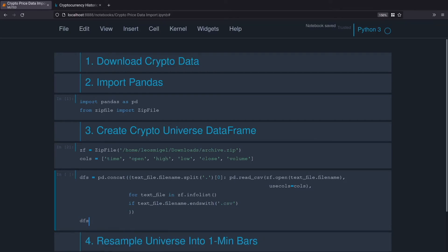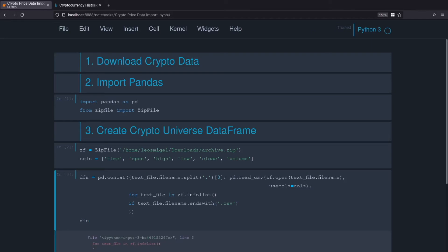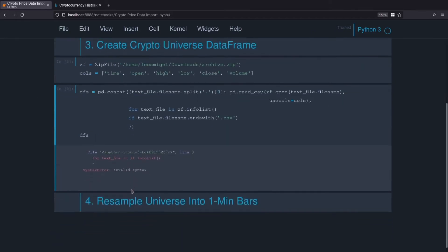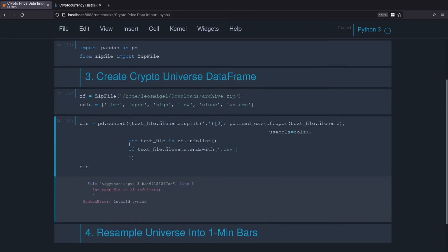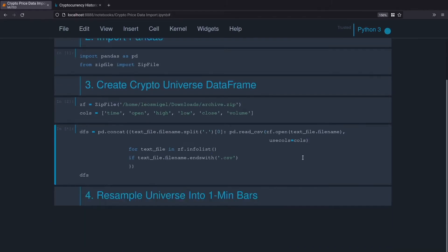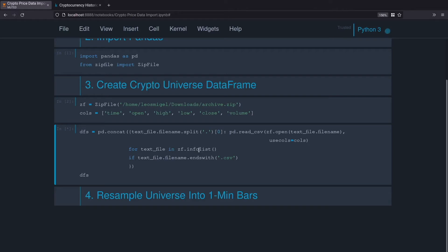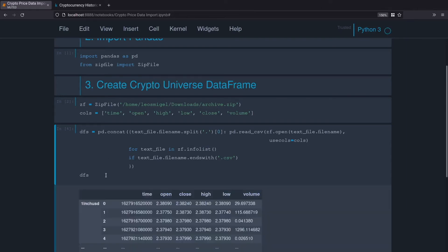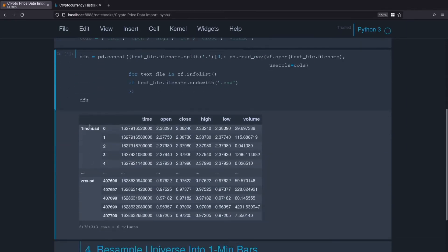I believe it does in this case but we'll just add this to make our code a little more robust. We'll do text_file.filename ends with .csv. Hit enter and I made a typo. Okay, perfect. So it looks like it's running. What we're doing is we have our zf.info_list which outputs the list of the file paths. For each one of those files in the info list we create a data frame out of them and then we smoosh all the data frames on top of each other with dfs.